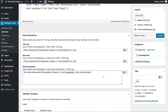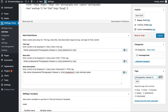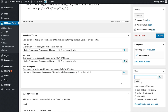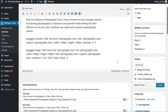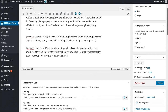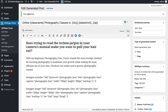For the tags, we can add more ideas like "photography classes in [zip]", "photography classes in [state]", "photography classes in [county]", and things like that. Once you have all of this information filled out, click on publish and we can see that our post was published.